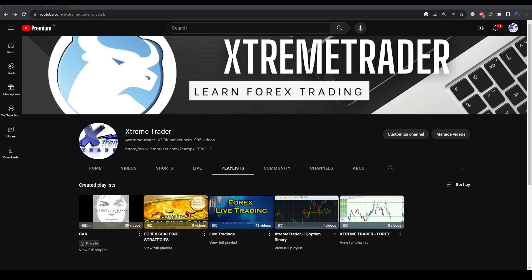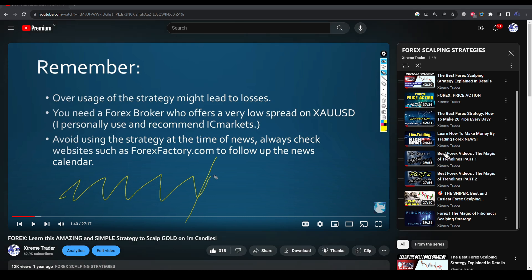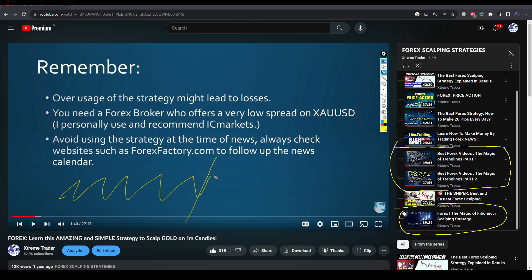Before you proceed to watch this live trading video, please understand that you will have to watch the first three videos in order to understand the strategy. Go to my channel on YouTube, click on the playlist, and click on Forex scalping strategies. You will find many videos to watch first, including 'The Magic of Trend Lines' parts one and two, and 'The Magic of Fibonacci Scalping Strategies.' Watching these videos is highly important to understand the strategy I'm offering here for free.